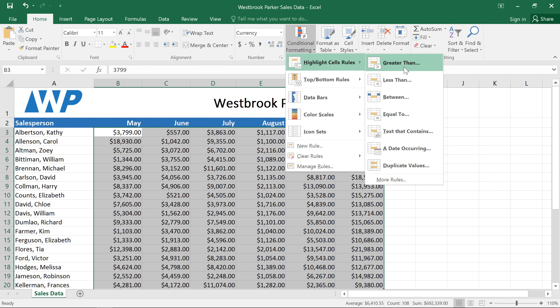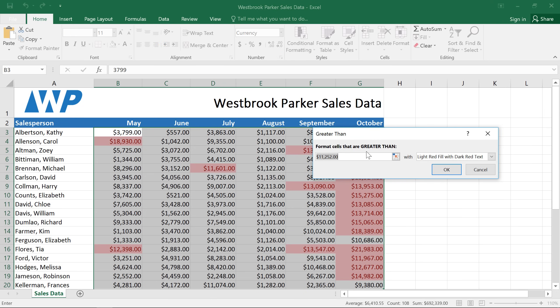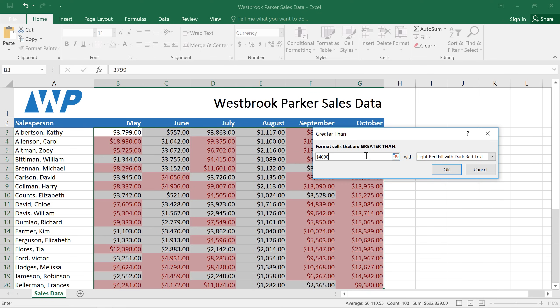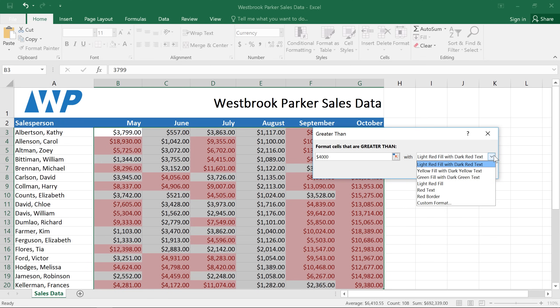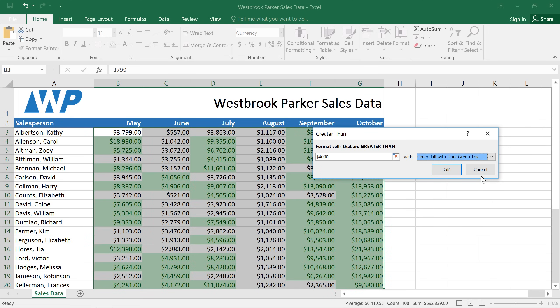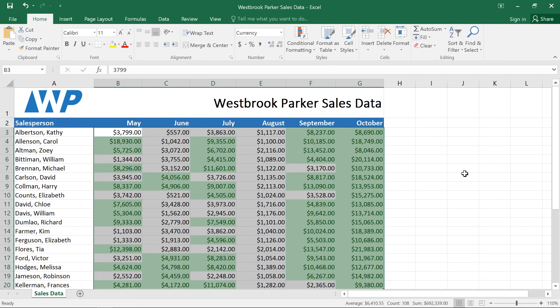The sales goal for each person on this list is $4,000 per month. If we type that number here, you can see in the background that any cell with a value greater than $4,000 is being formatted automatically. If you want, you can even choose a different formatting option. Just click OK when you're done.